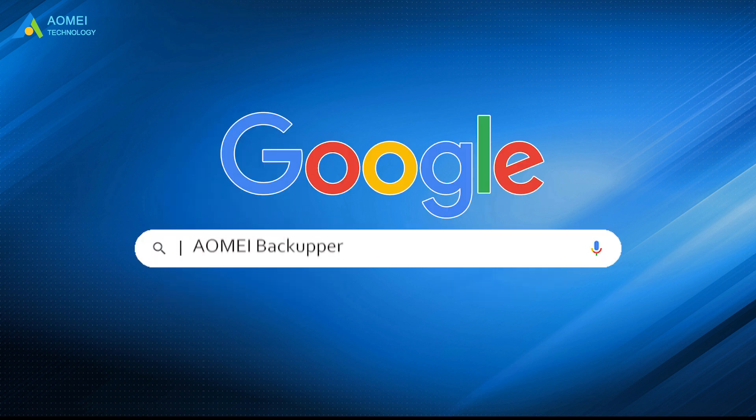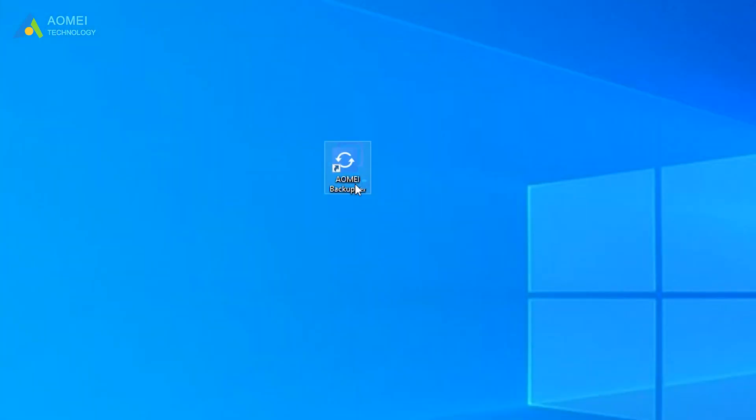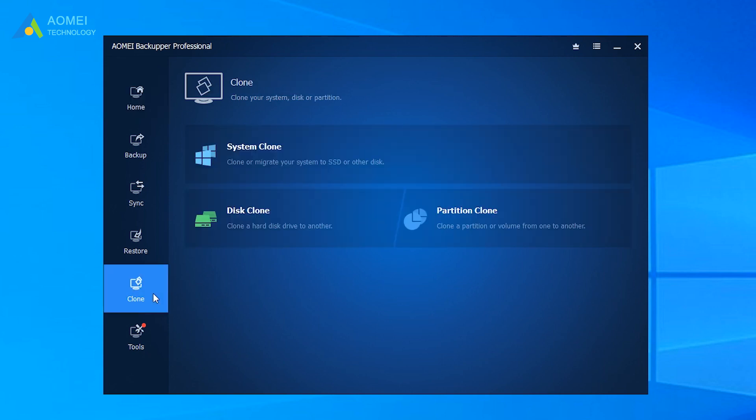Just google AOMEI Backupper, download and install it. Now connect the new SSD to your PC. Run AOMEI Backupper. Go to clone and disk clone.